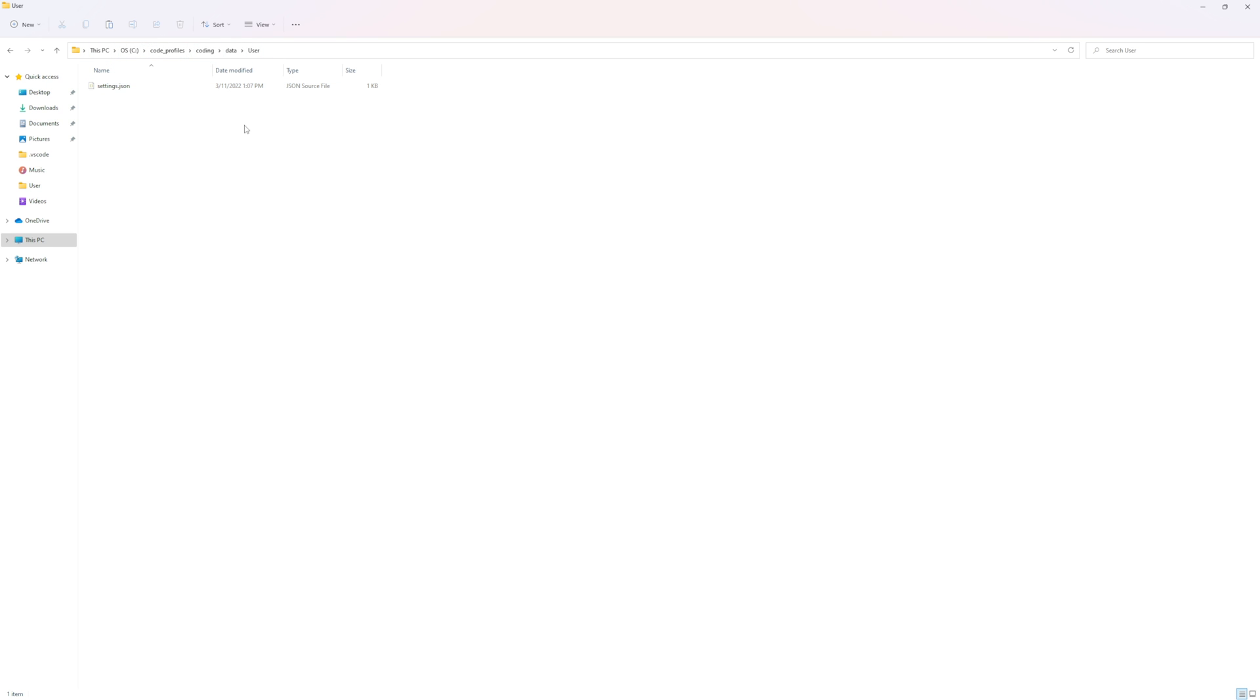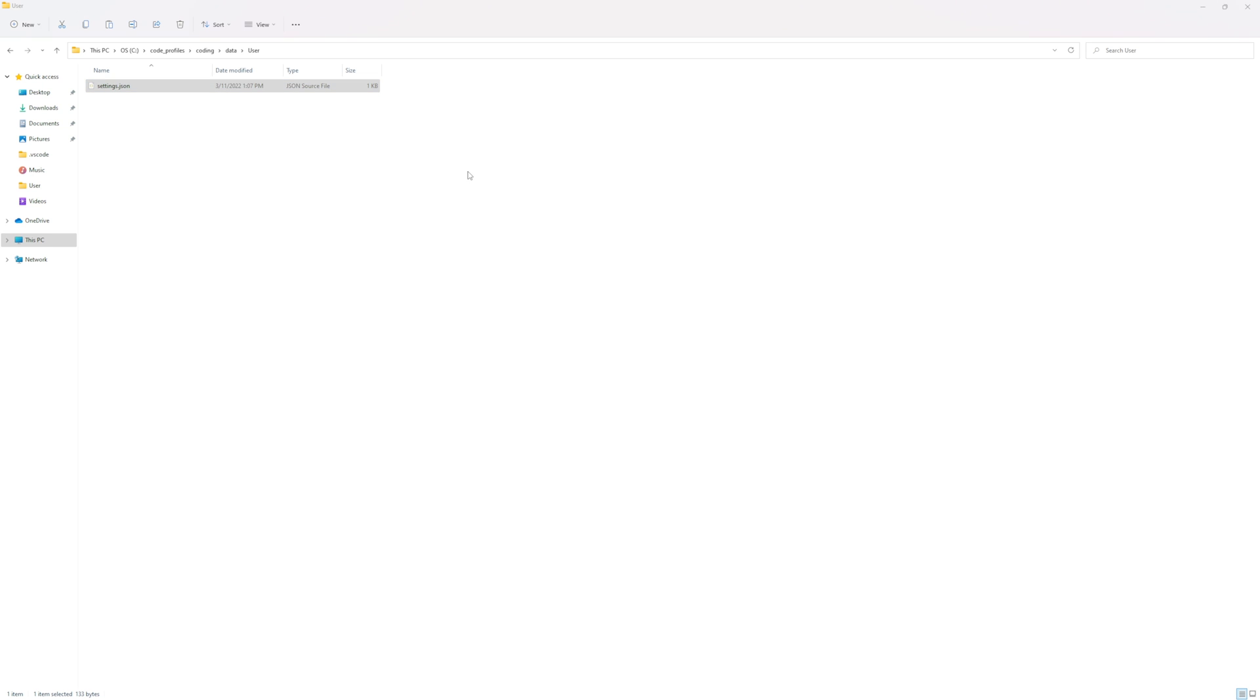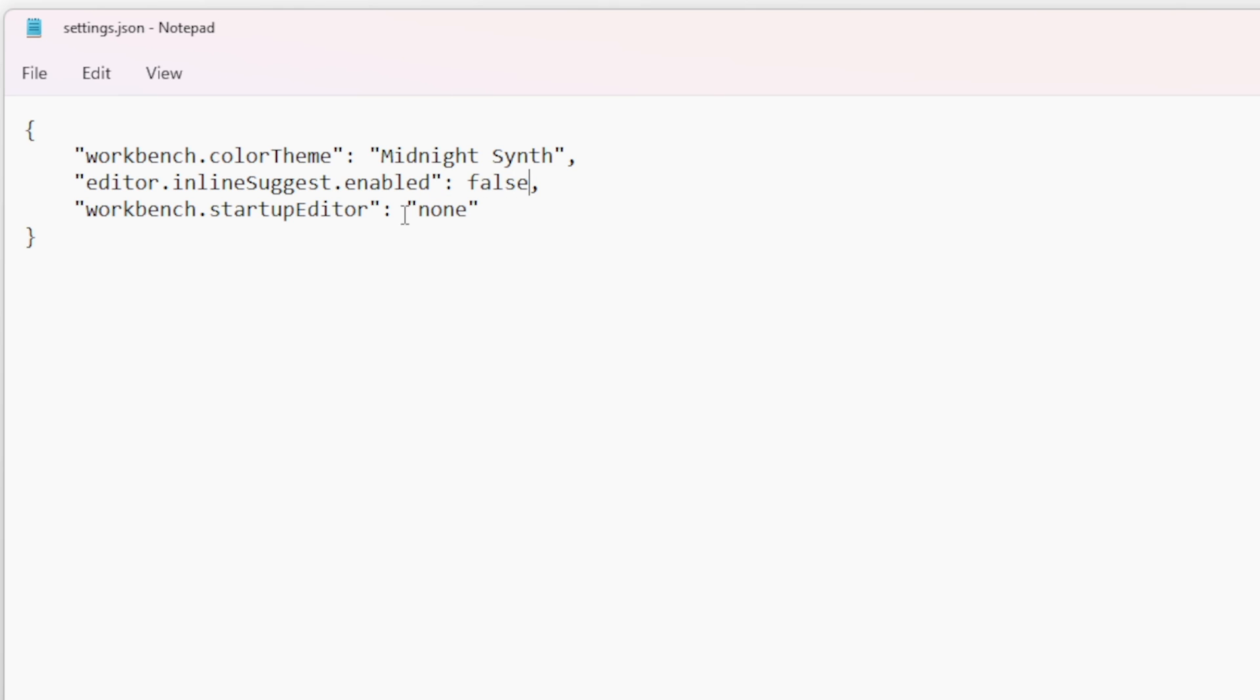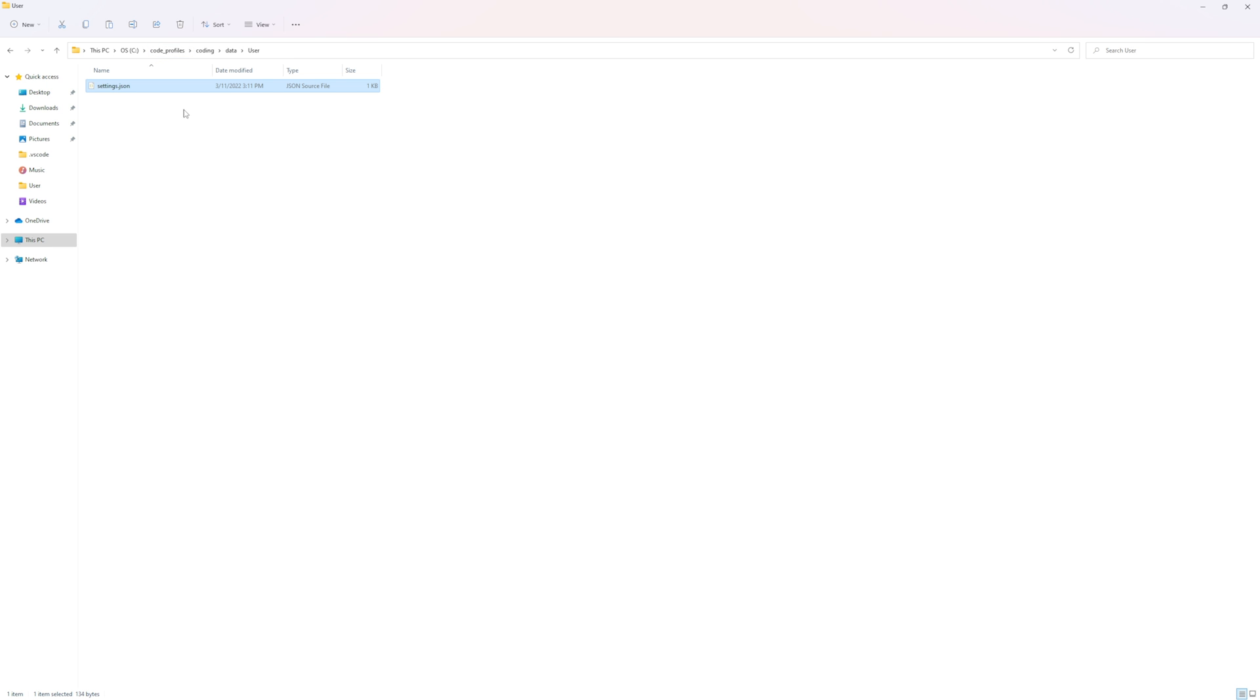Okay so we have settings now, these have been added, so if I open this in say notepad you can see here we have this midnight synth edit inline suggestion true and work by startup none so if we change this to false that won't exist anymore but at least I'll know that this is working.